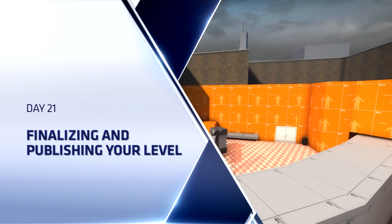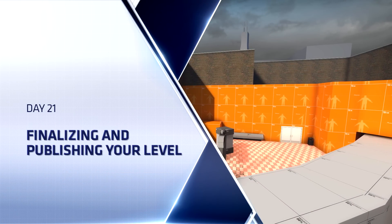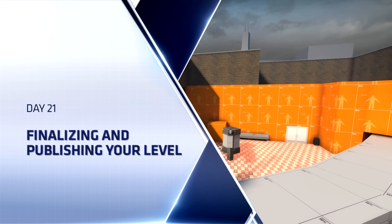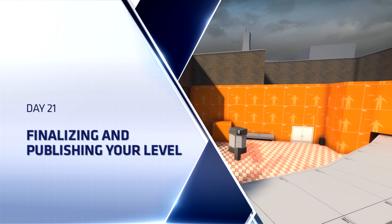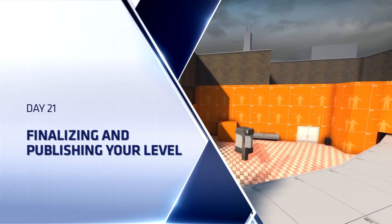Hello everyone, TopHatWaffle here to pack up, ship, and finalize our level.